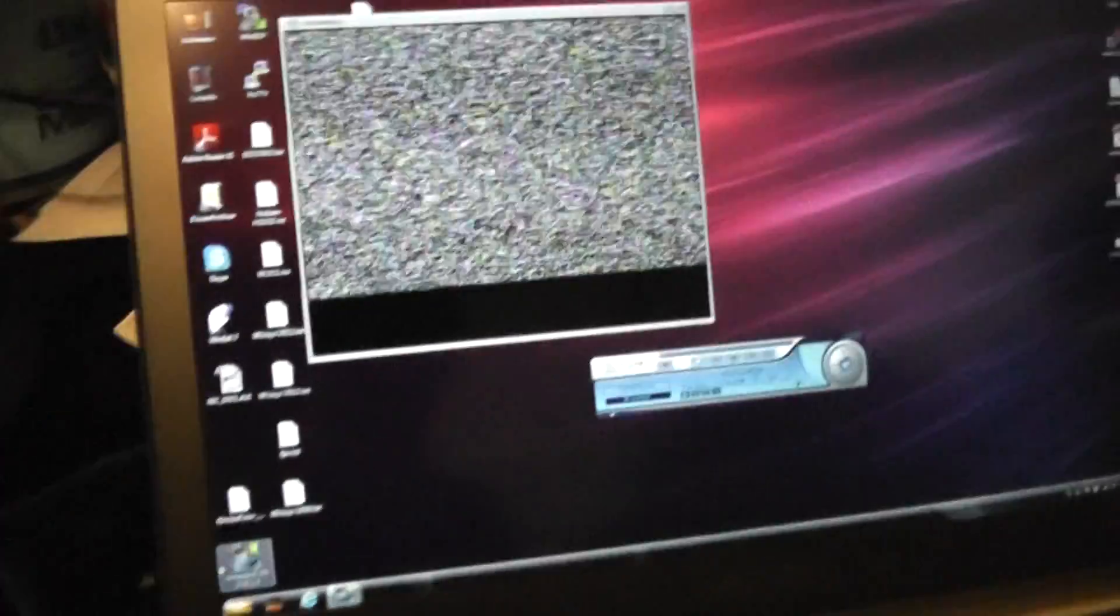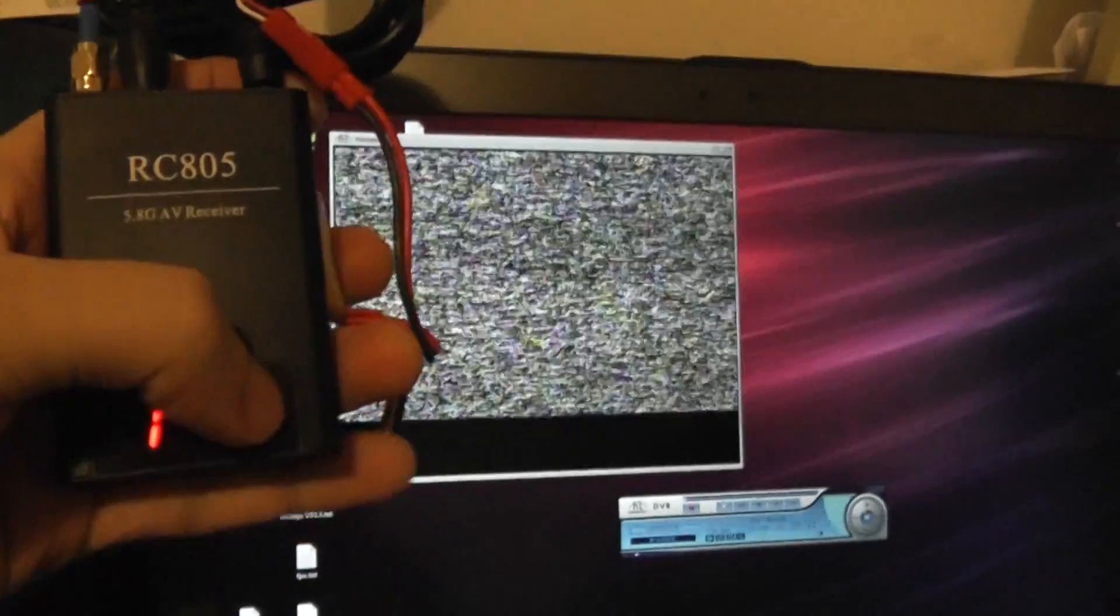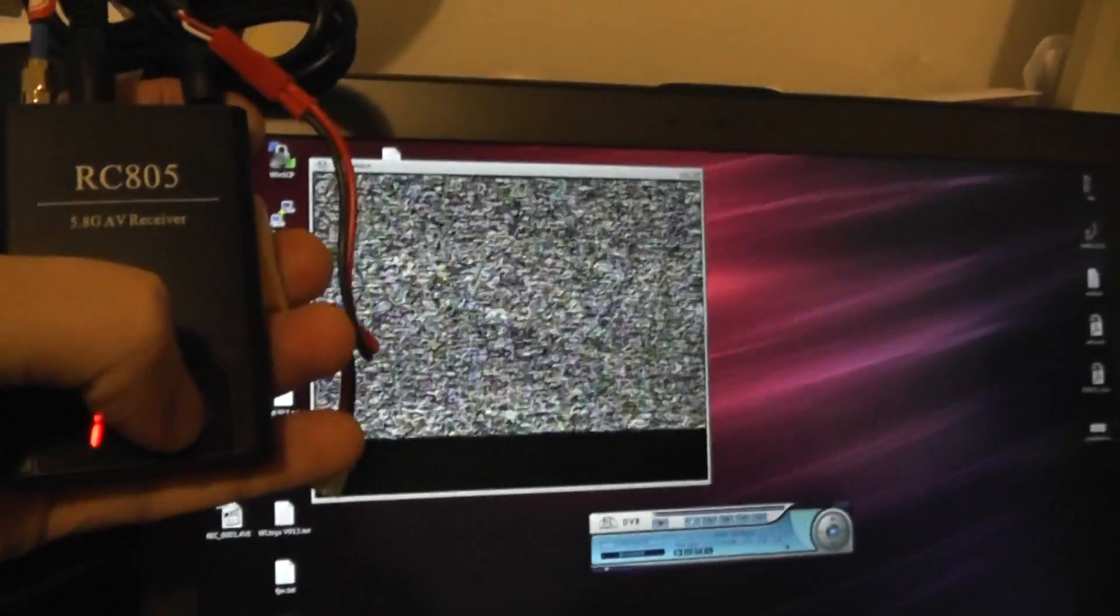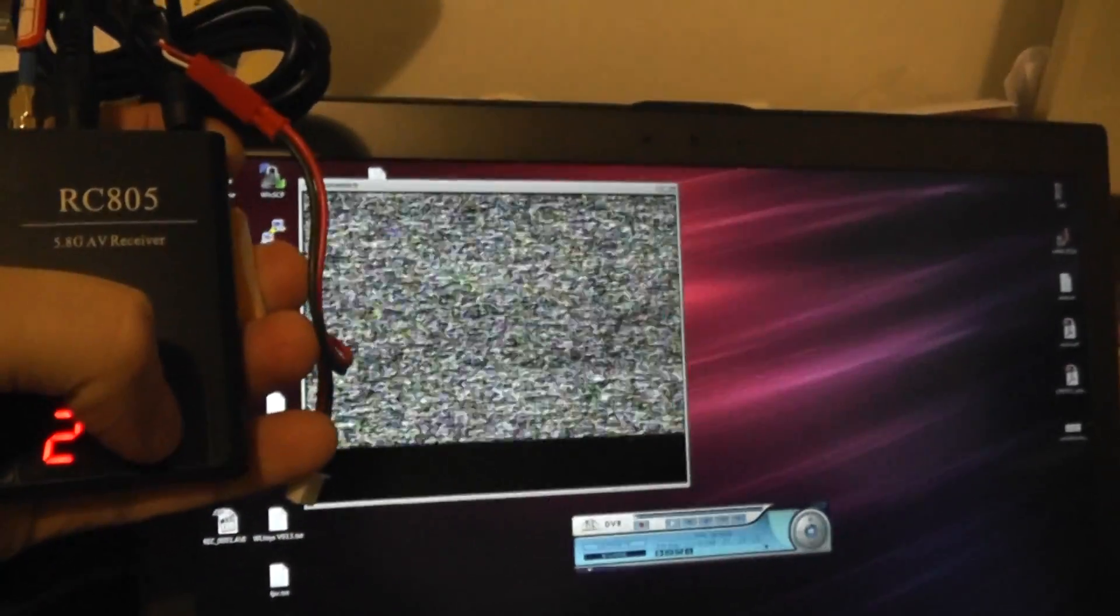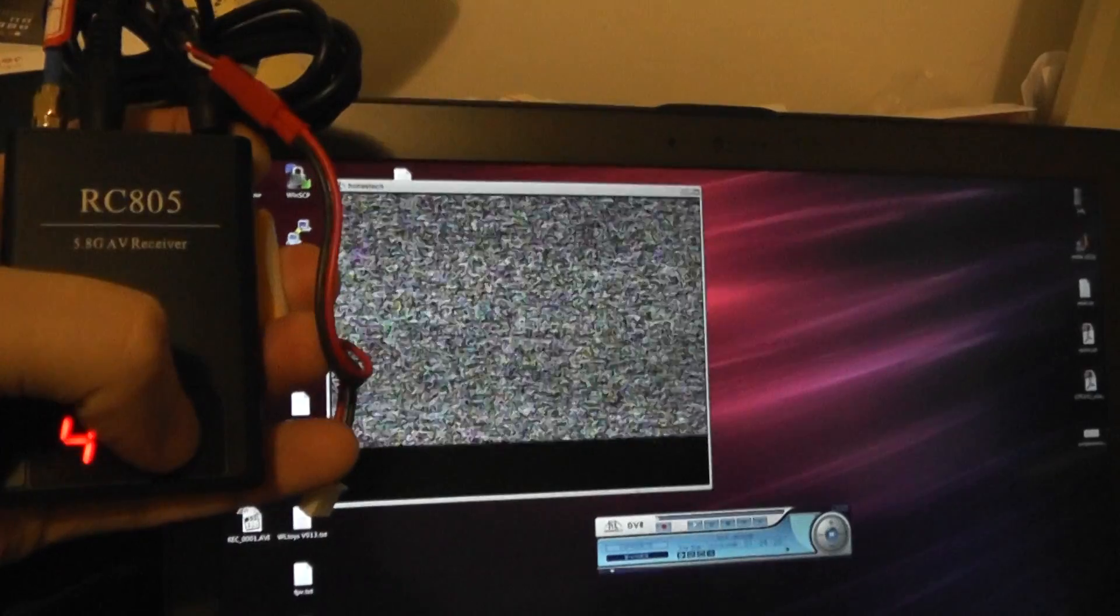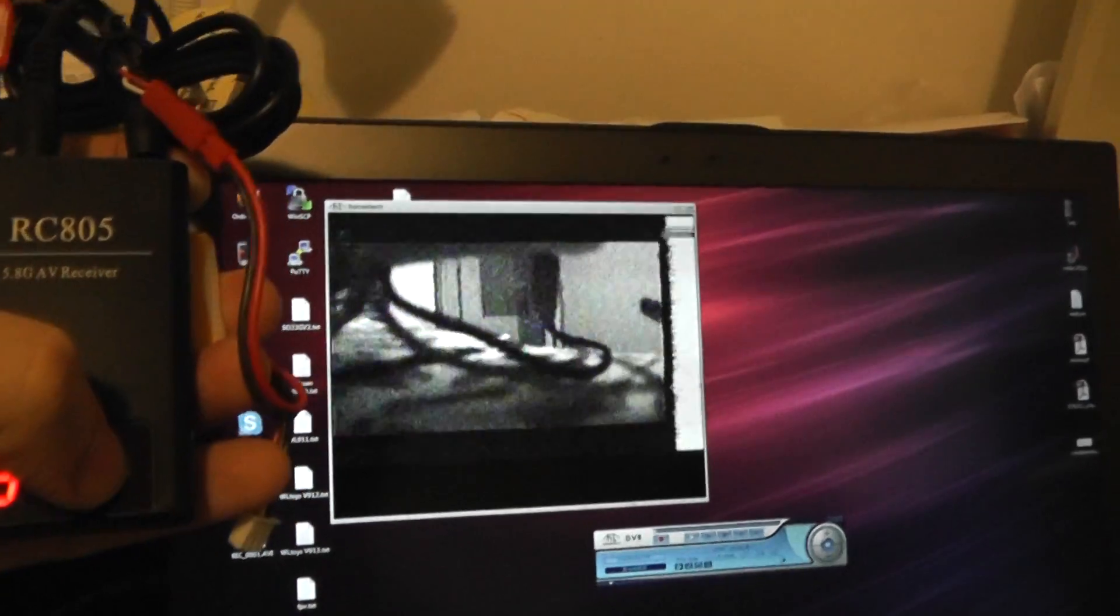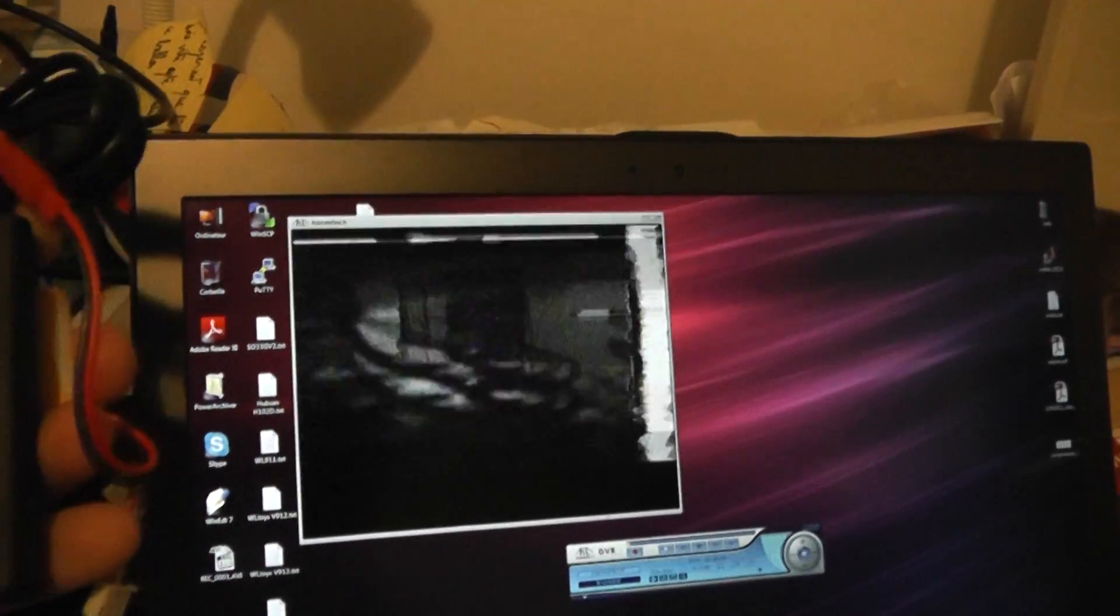So I will press on the receiver. As you can see, we can try frequency channel 2, channel 3, channel 4. I start to have a signal.